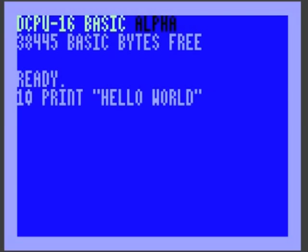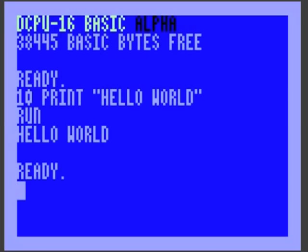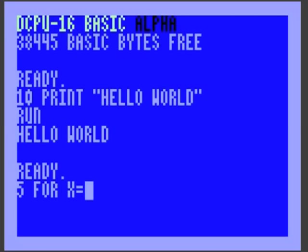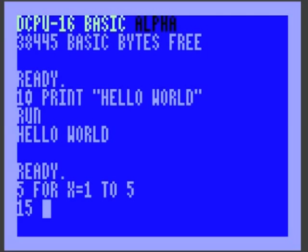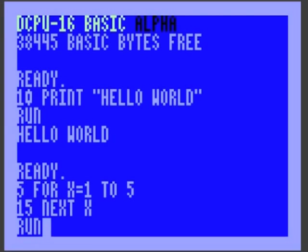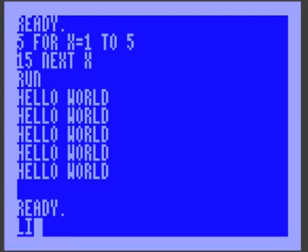Keyboard handling is a little weird. And run. We've got our Hello World. We want to wrap it in a loop. Let's insert some lines. 15, next, x. Run, and it does what we want.